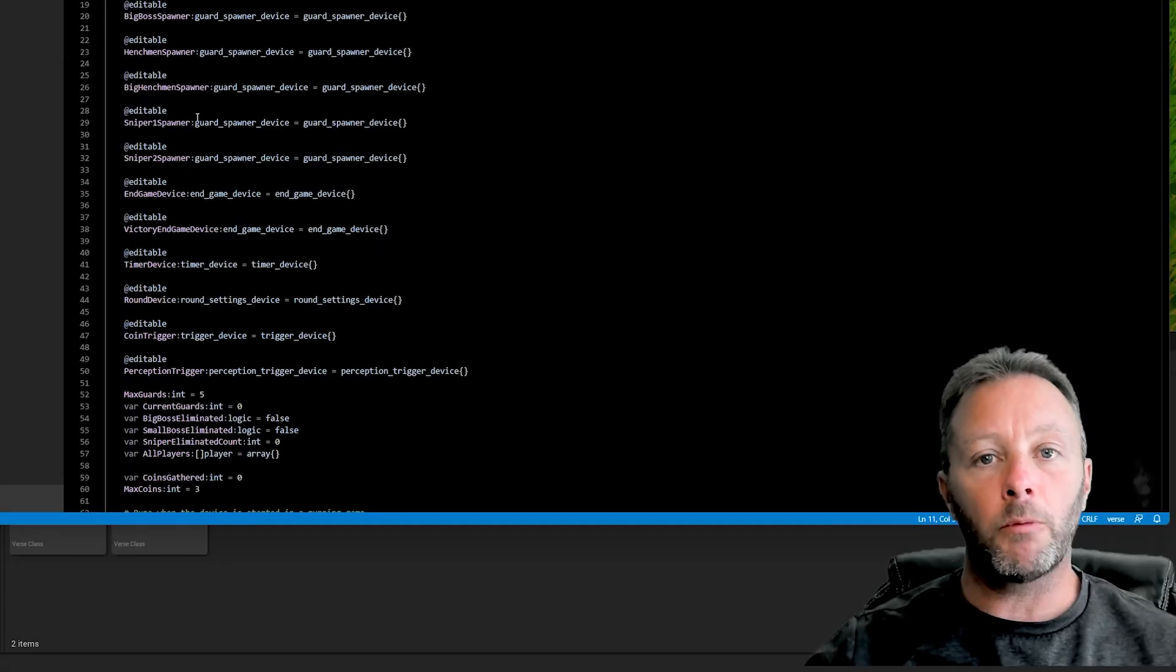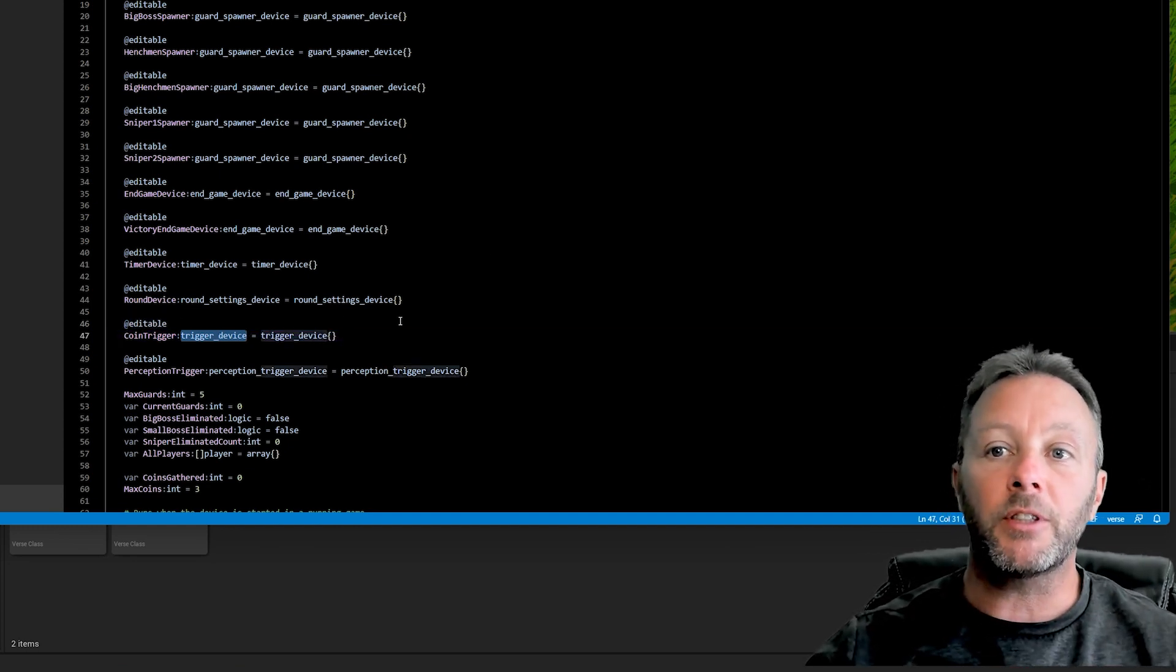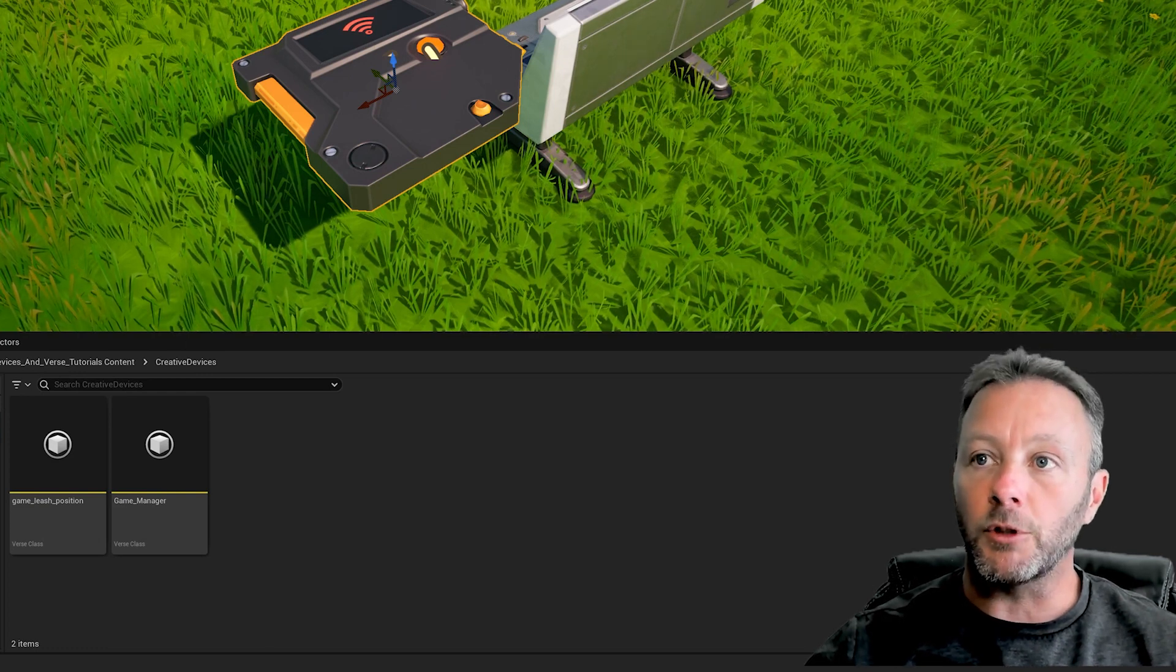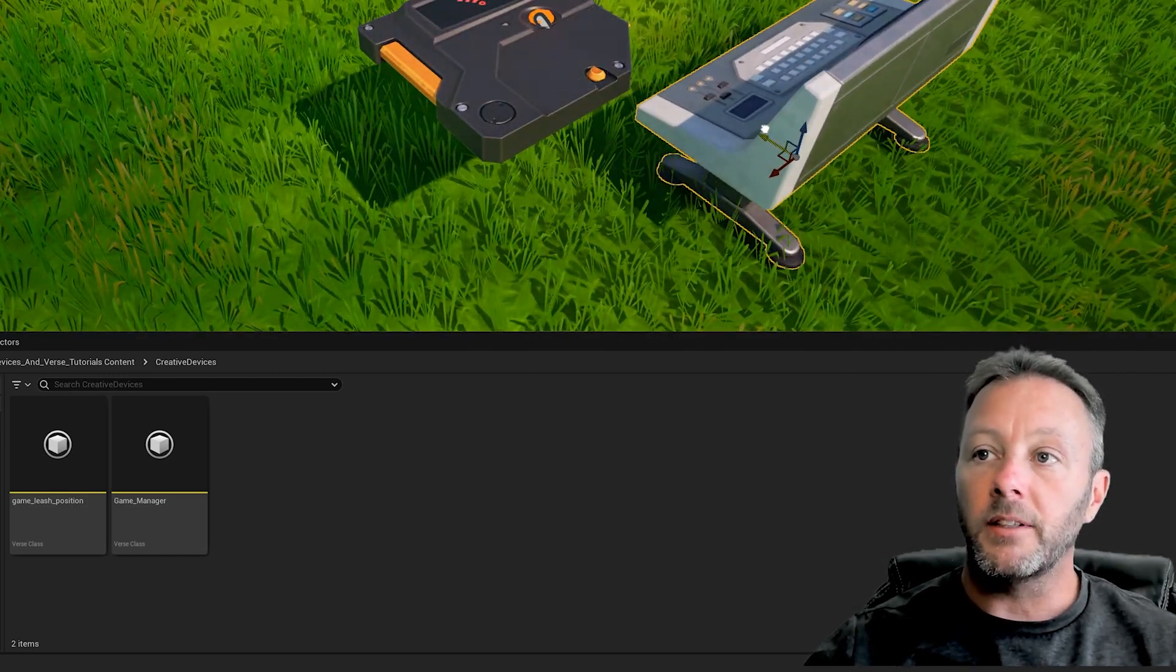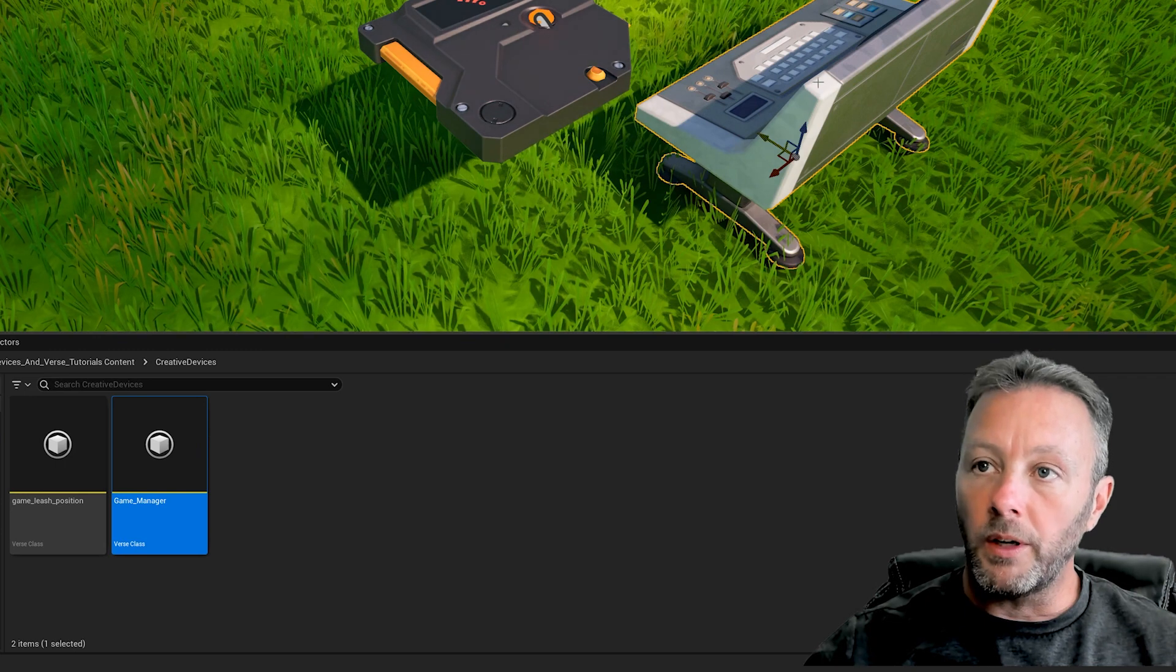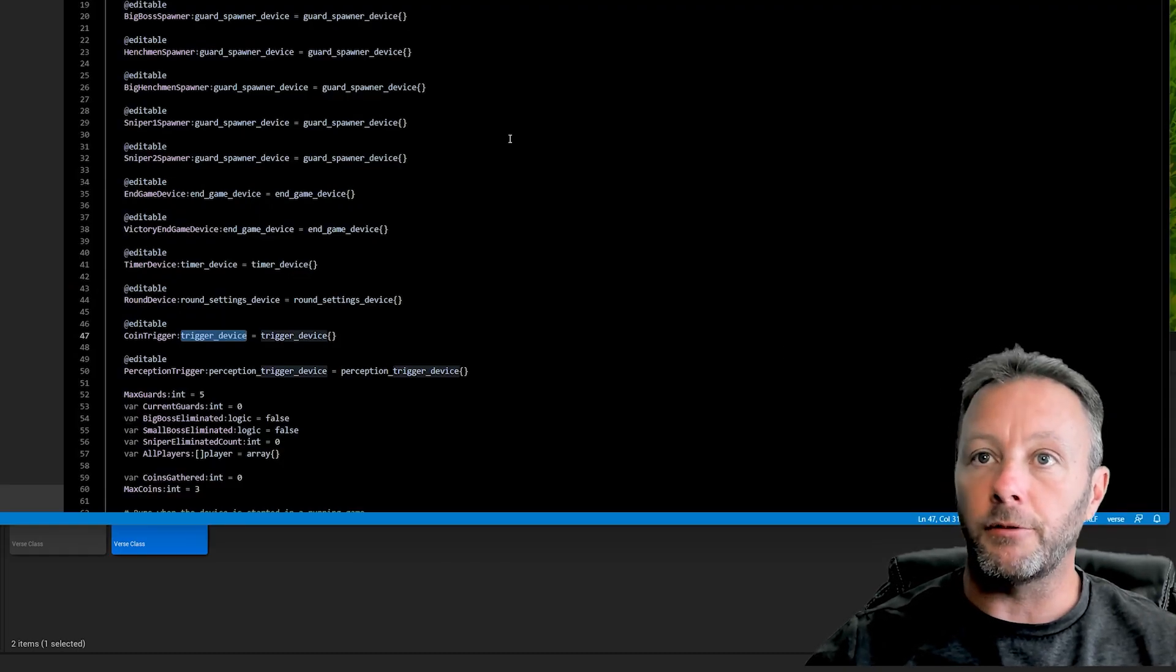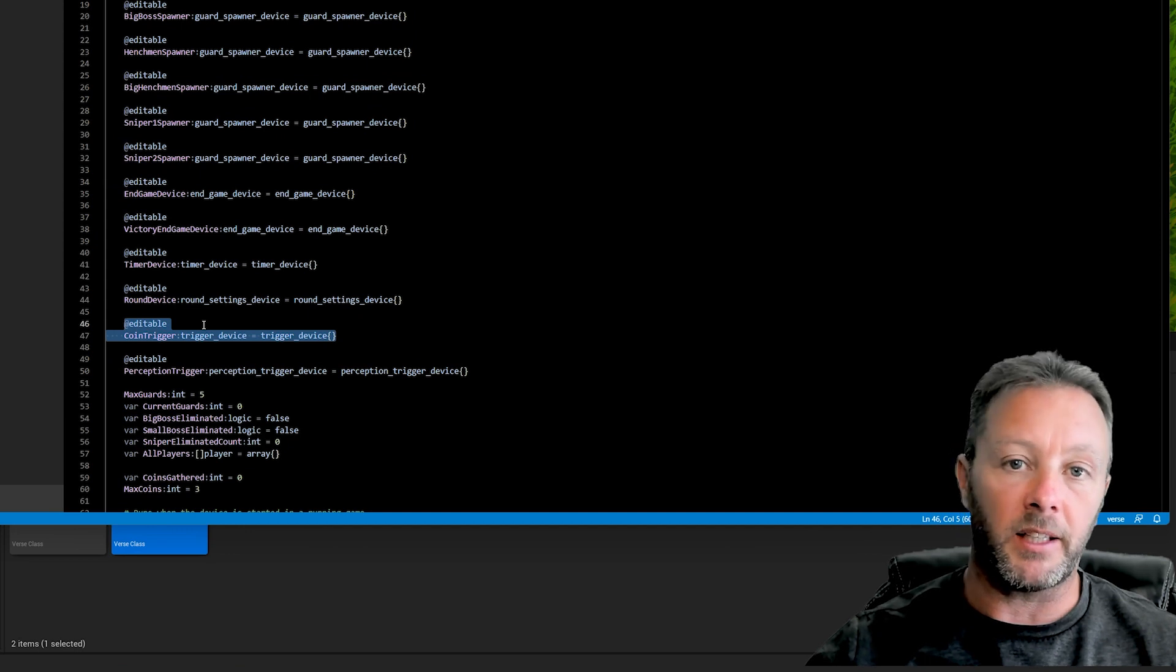Inside here, we want to make an editable for the trigger for the coin, and this is a trigger device. A trigger device is exactly what we looked at. We're going to make this available to our game manager—this device right here. We just drag this game manager thing onto the stage or scene, and it will show up.